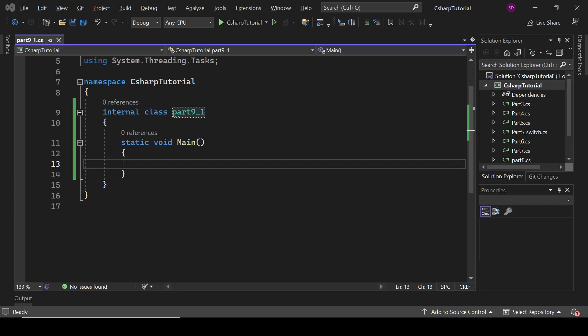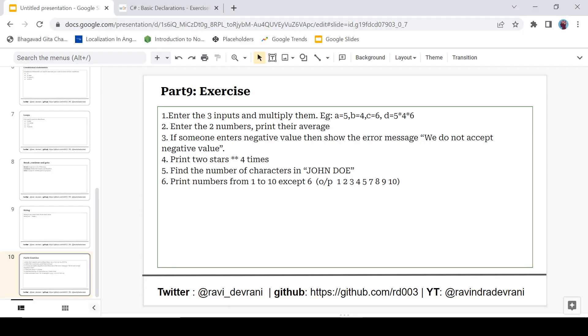Hey everyone, it's Ravindra Devrani back with another video. We are continuing the C# tutorial series, and in this video we are going to do some practical exercises. If you find this video helpful, please hit that like button. If you haven't subscribed to the channel, hit that subscribe button. Let's get started.